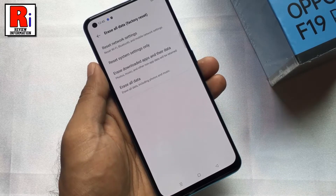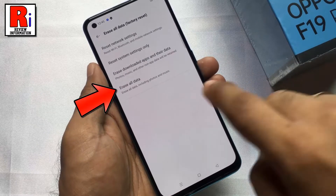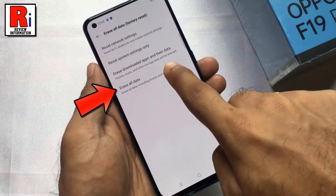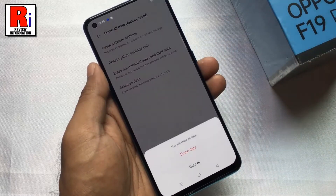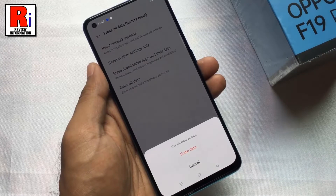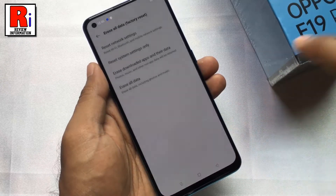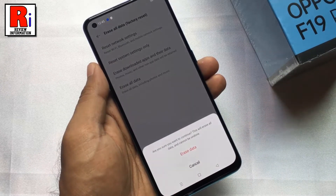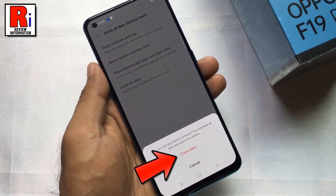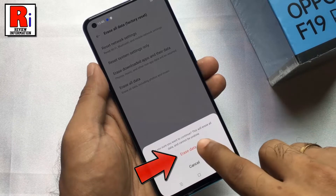Now tap on erase all data. From the pop-up menu, select erase data. Tap on erase data one more time to confirm.